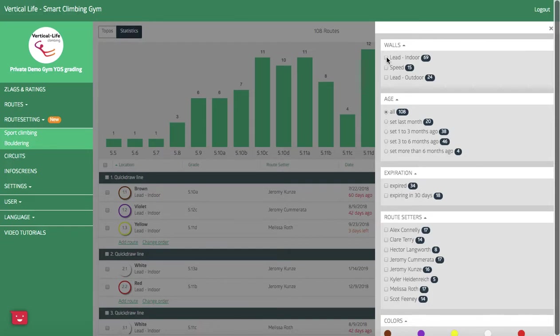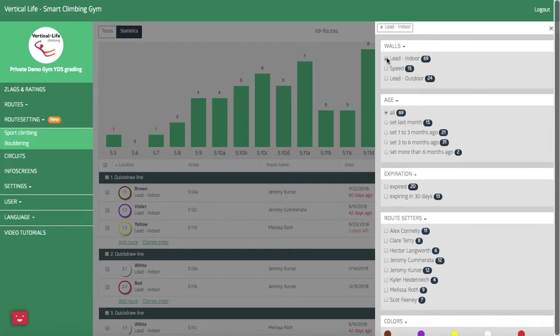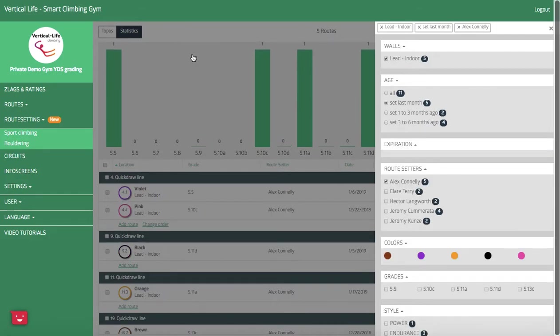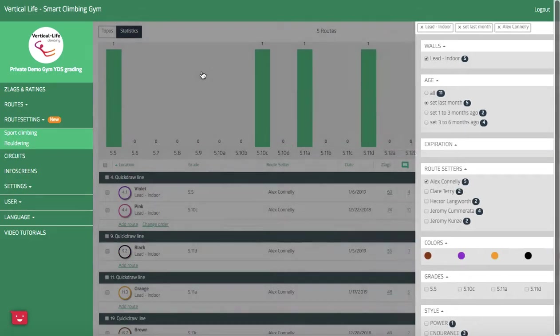So if I want to look at just one section of the gym, I'll select it here. If I want to look at a period of time, I can select it here, and then if I want to look at what a route setter has done within this area and within this frame of time, I can select them here.